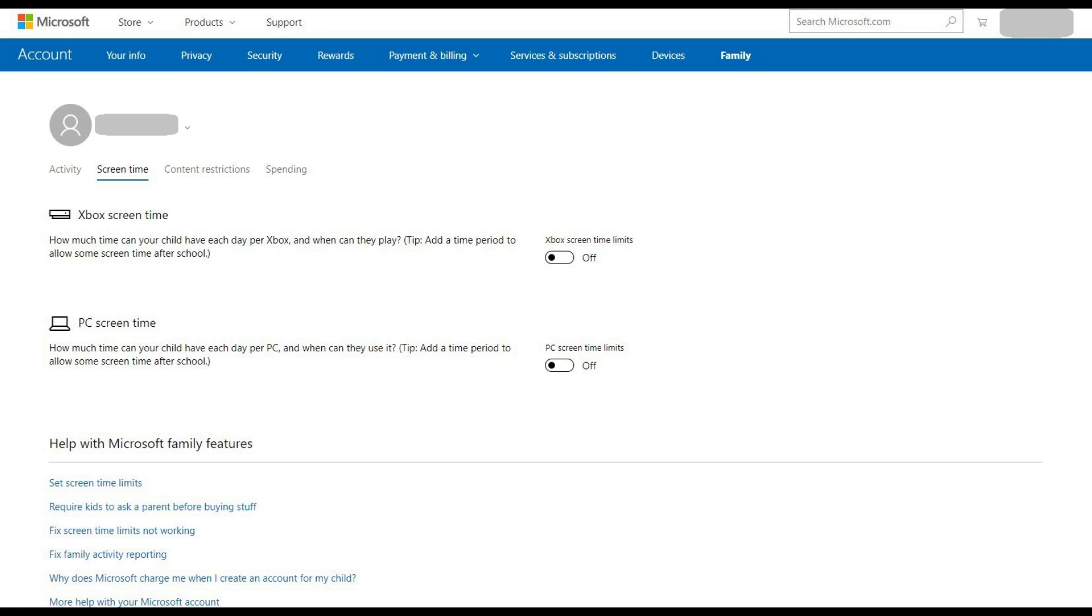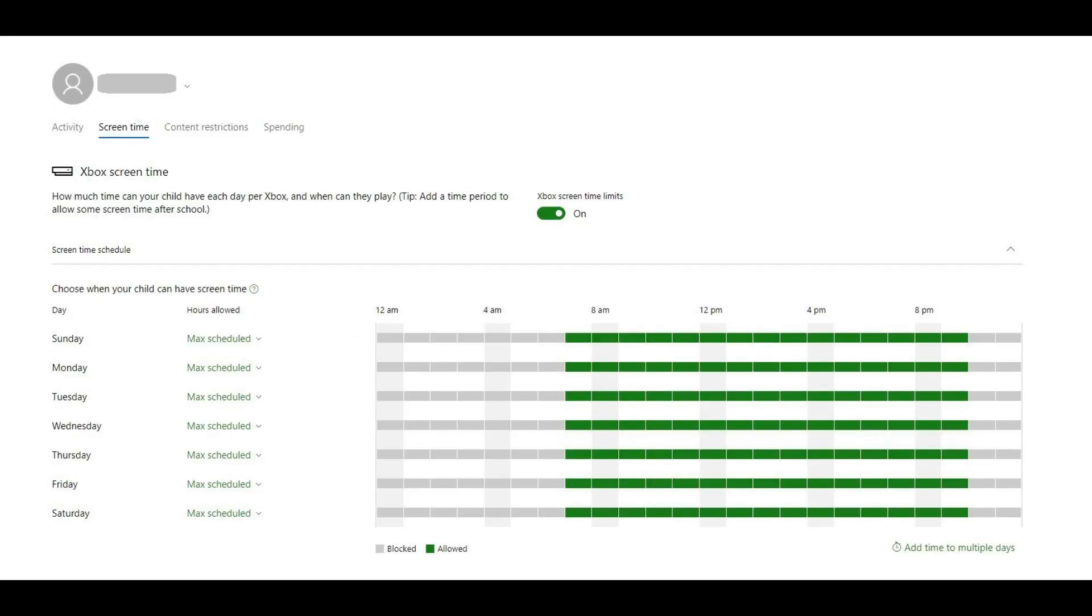Step 4. Set the toggle to the right of Xbox Screen Time to On. A screen time schedule expands beneath this section. This schedule illustrates the number of hours per day your child is allowed to play the Xbox One and also the time range within which they can use that time.